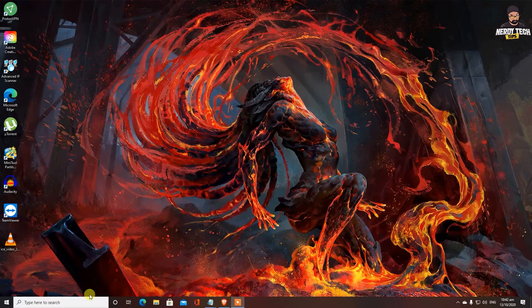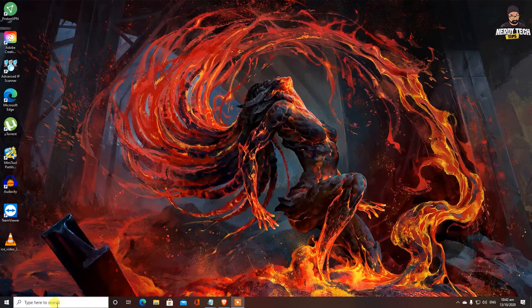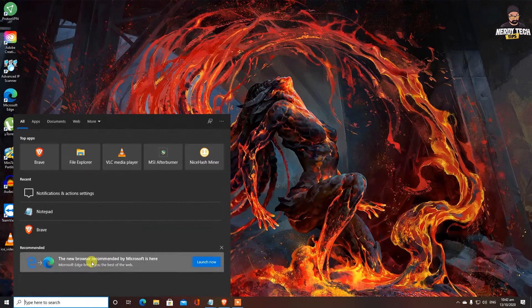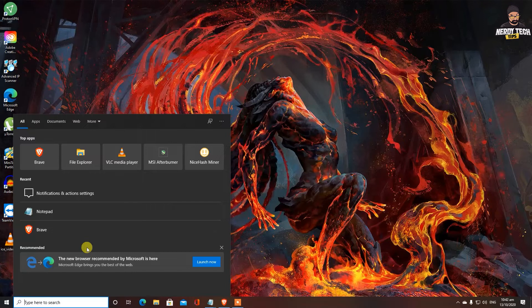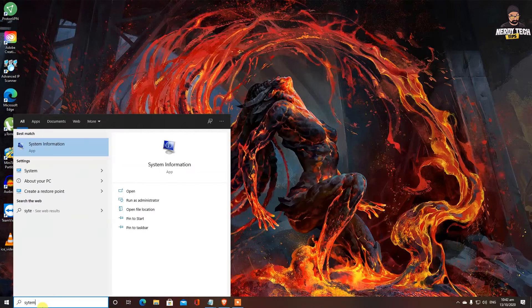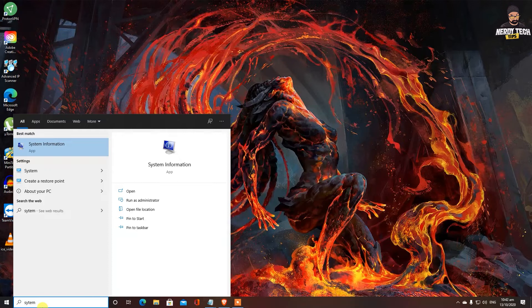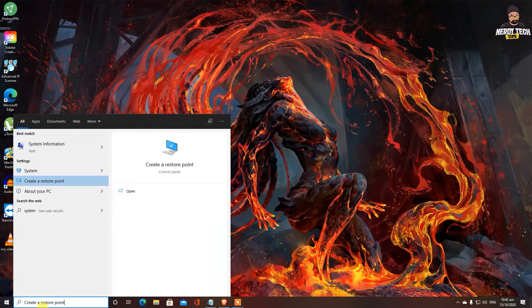So before we make any changes to your system, very first thing you must do is create a restore point. Let's create a restore point first. All you need to do is type in the search bar 'system' and you should see create a restore point option. If you don't, just type 'create a restore point'.